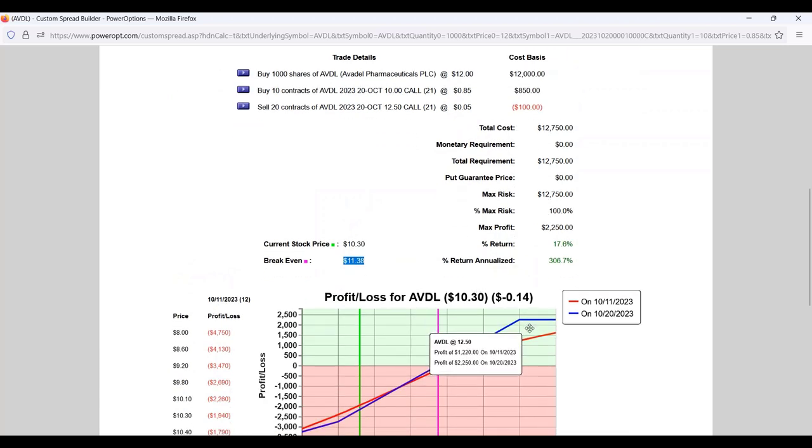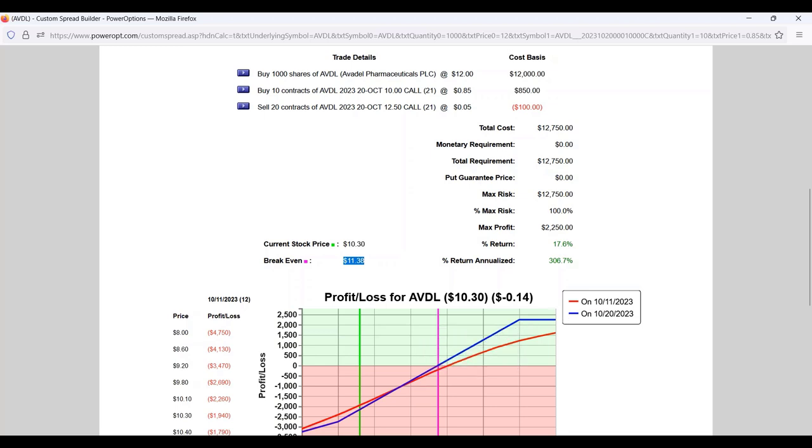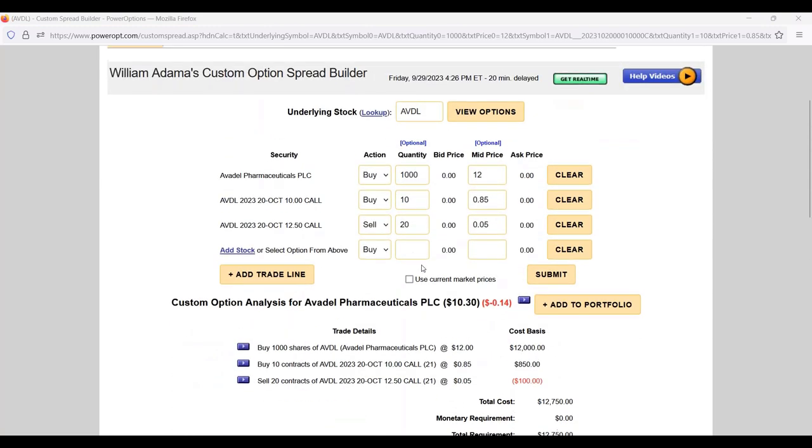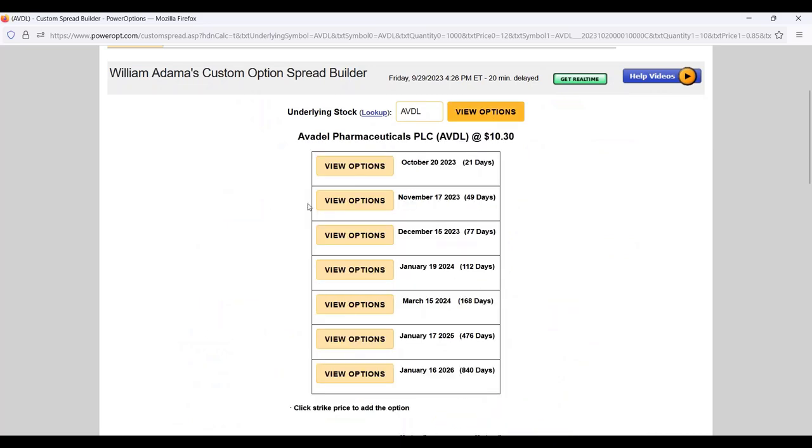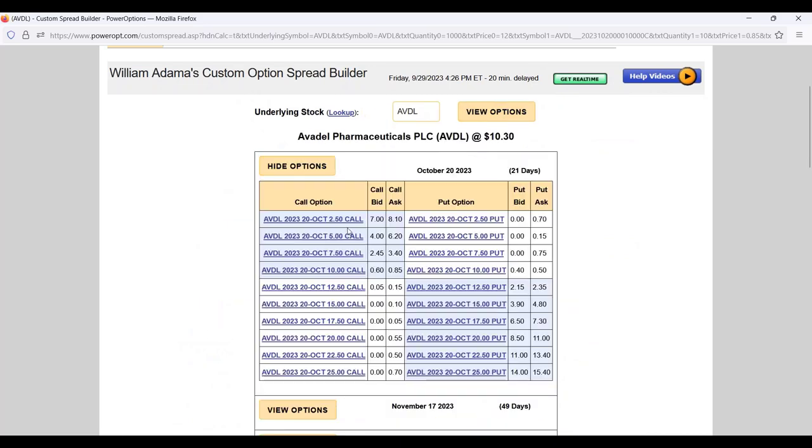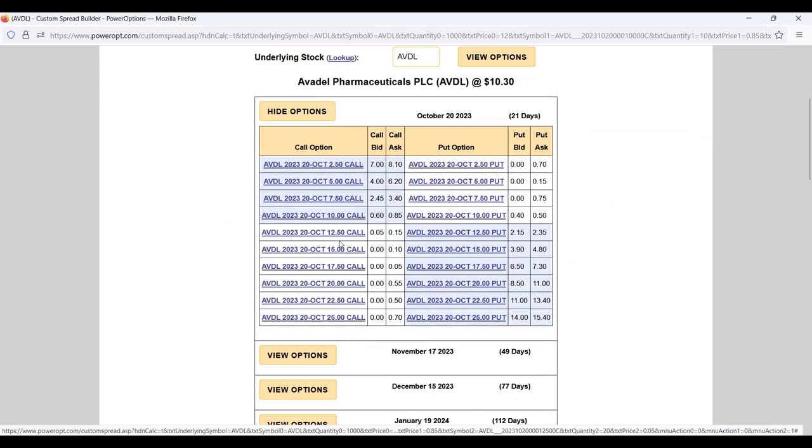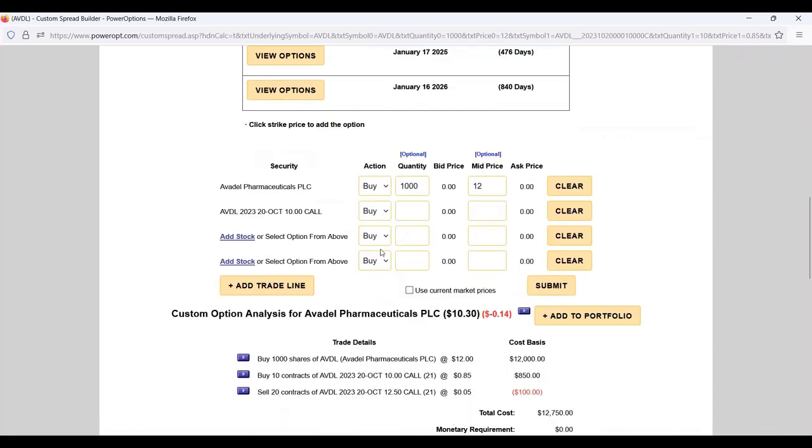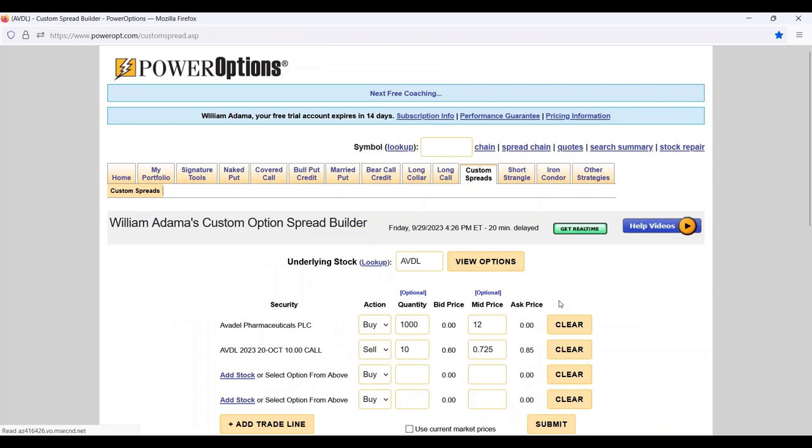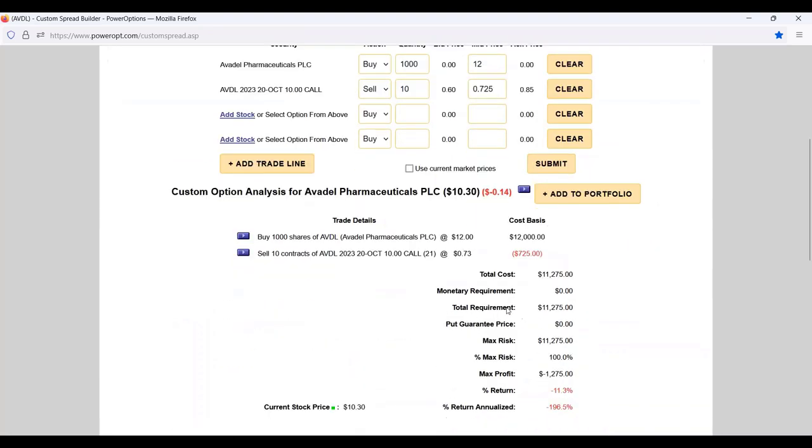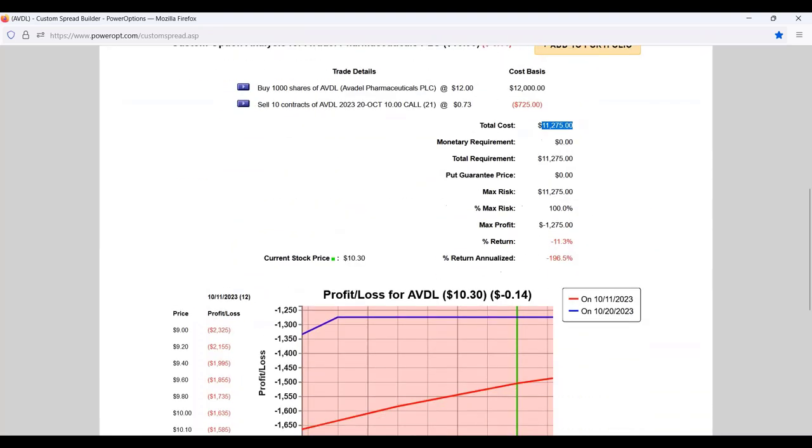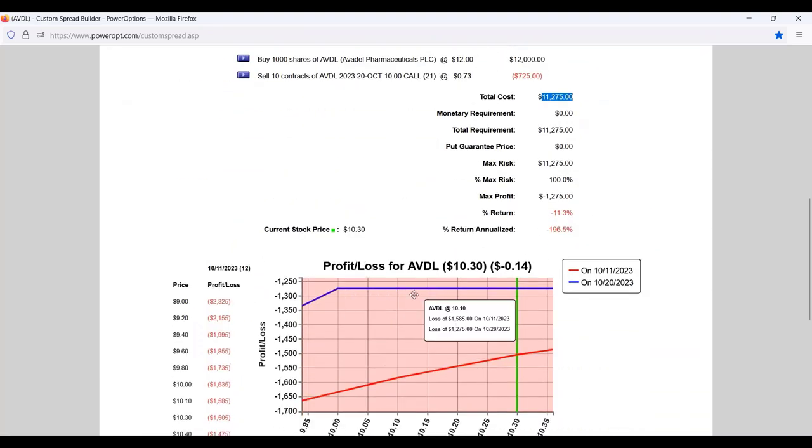This ratio repair might help you get back to break even faster if that's your expectation for the position moving forward. Now looking at this position, we bought it at 12, we're just going to stick with October. Why not just sell the calls? We sell the 10 call at 60 cents, the only reasonable premium that looks there, Tim.